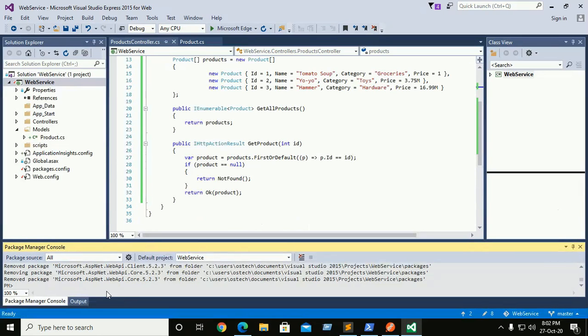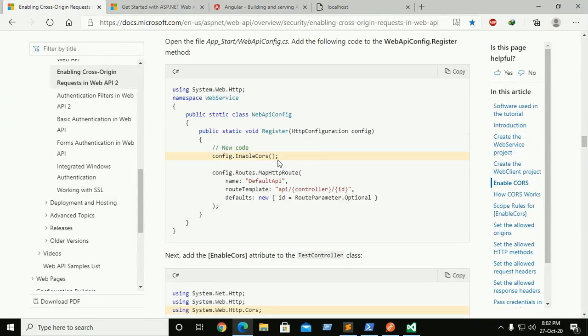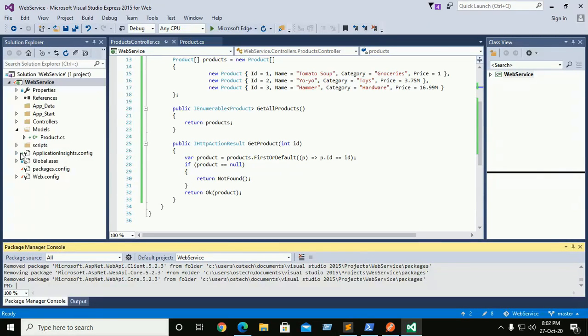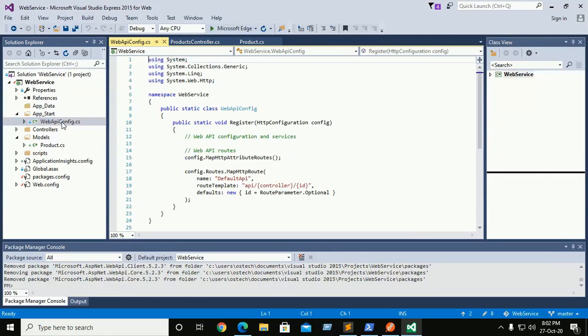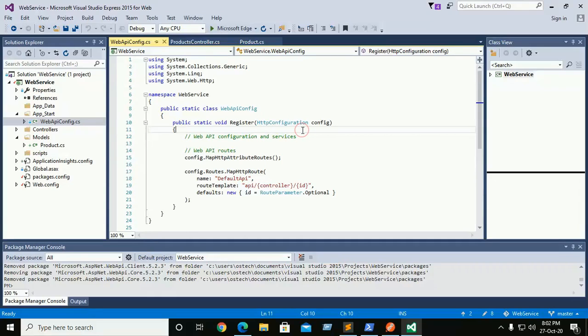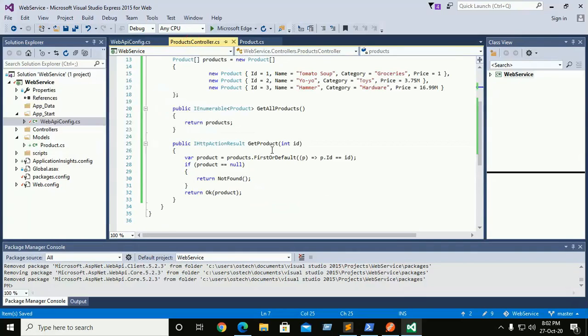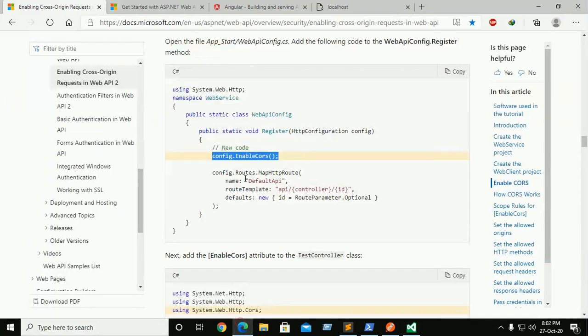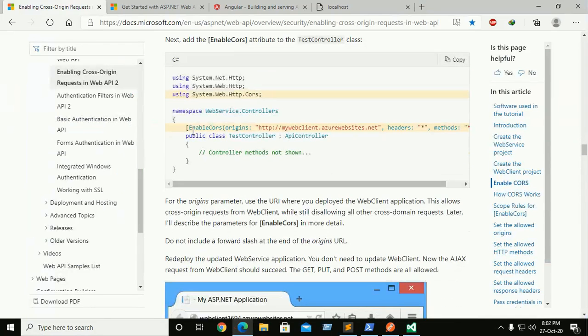Installed successfully. Copy this and click on app start Web API config and paste here and save. Now go to product controller.